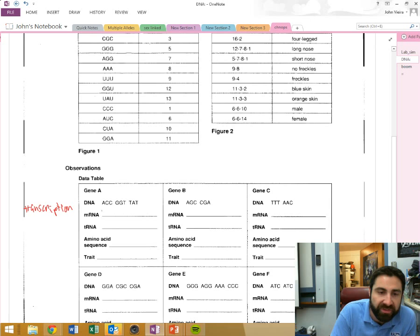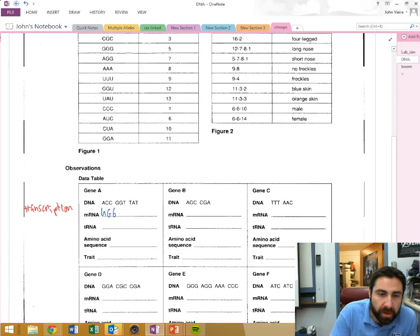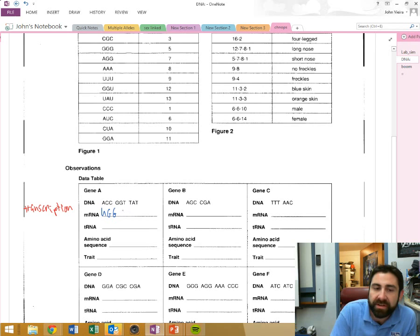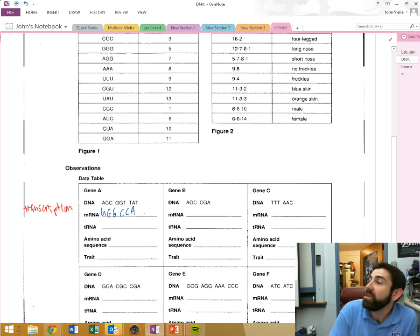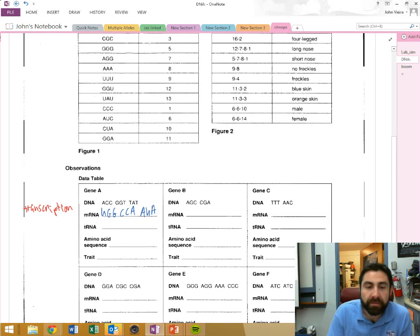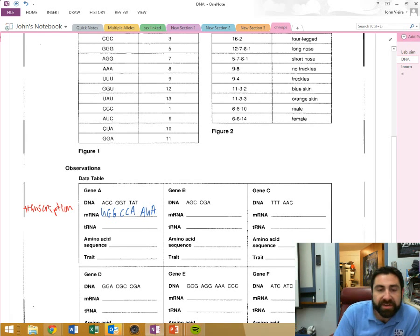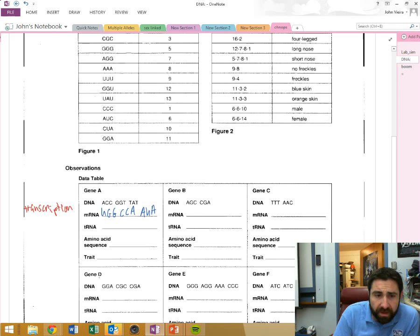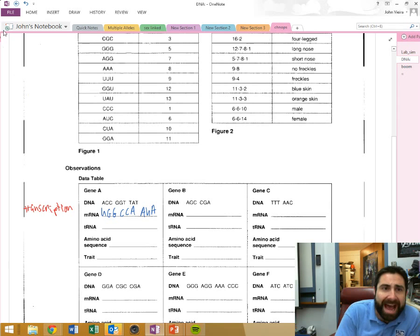And I'm going to transcribe them into a messenger RNA. Okay, across from A is? GGT is? TAT is? AUA. For the four people that are paying attention. Good.